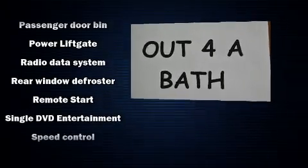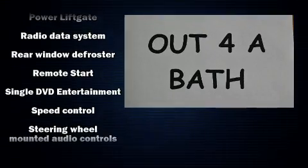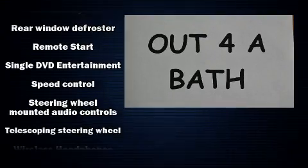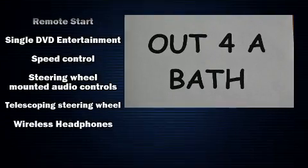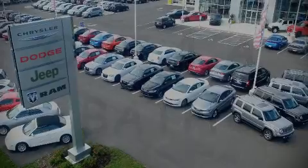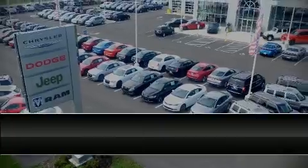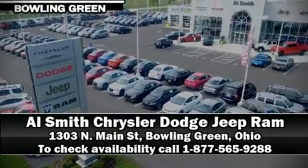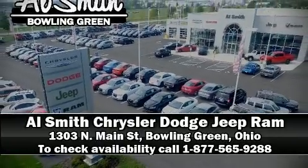This vehicle has achieved certified pre-owned status by passing Dodge's rigorous certification process. Please don't hesitate to give us a call.